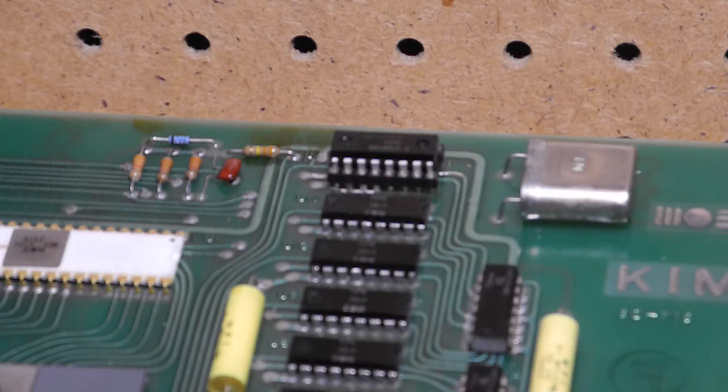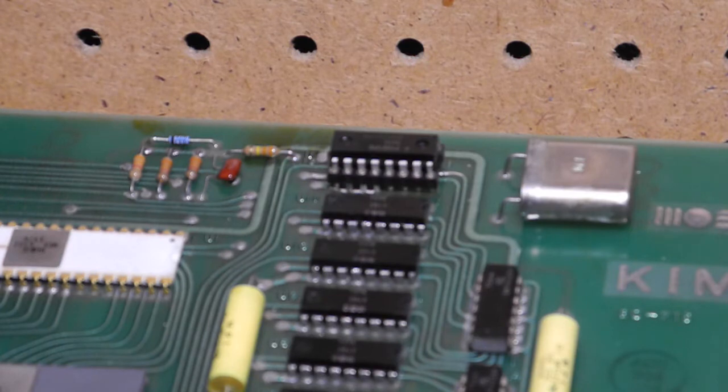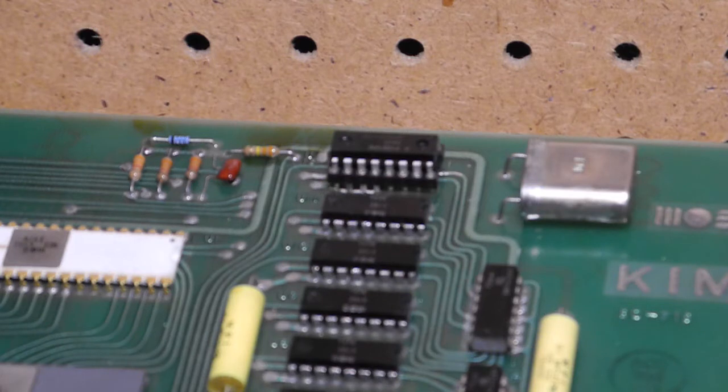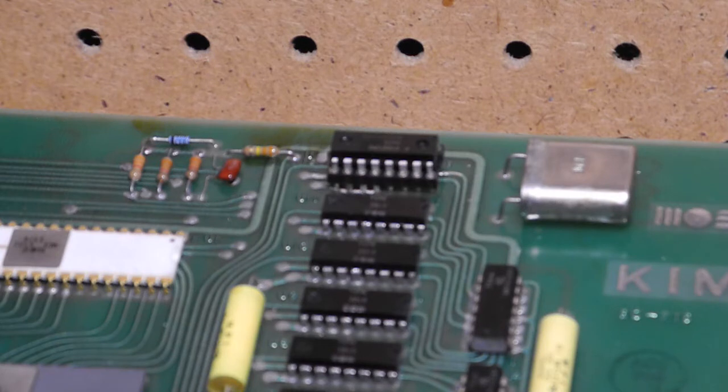They're long obsolete today, but a search on eBay found several vendors selling new old stock parts. I purchased a Fairchild 21021 chip from a seller in Romania for $1.80 US plus shipping. It took a few weeks to arrive.